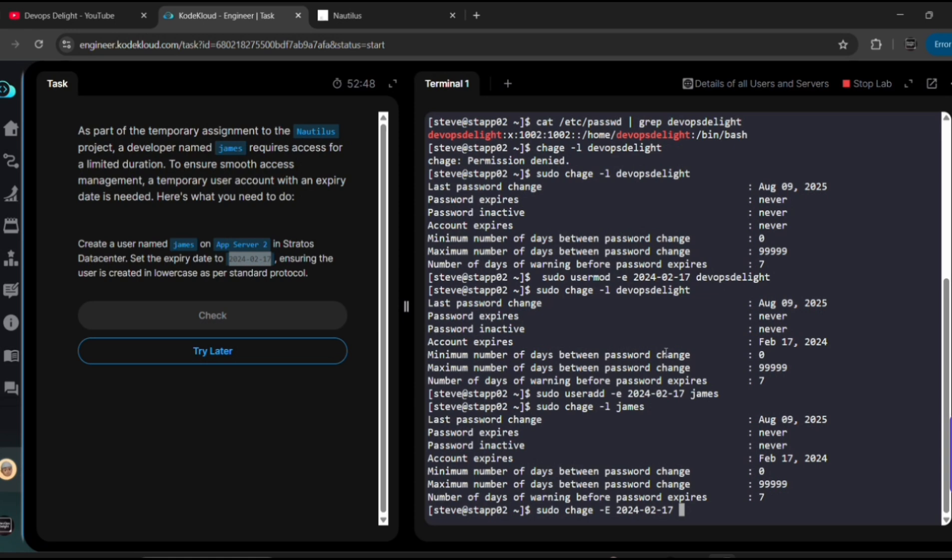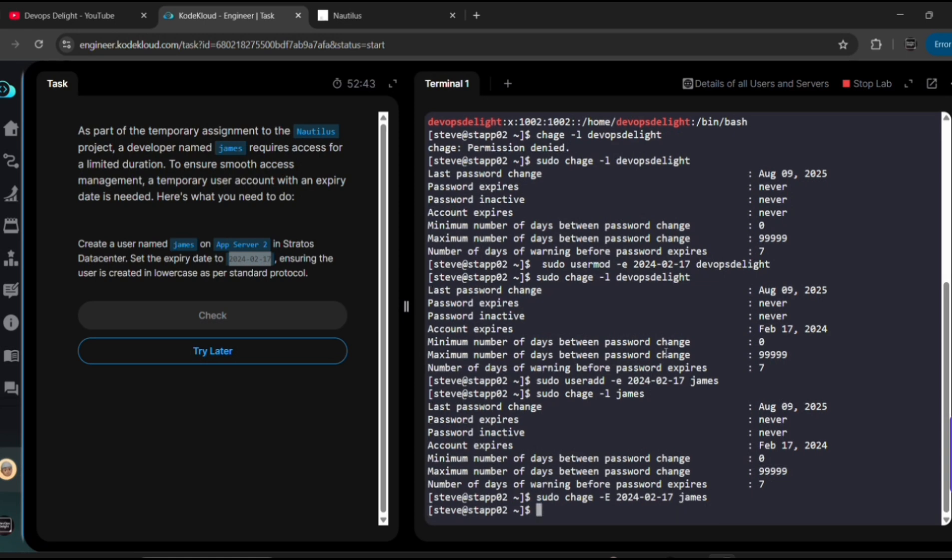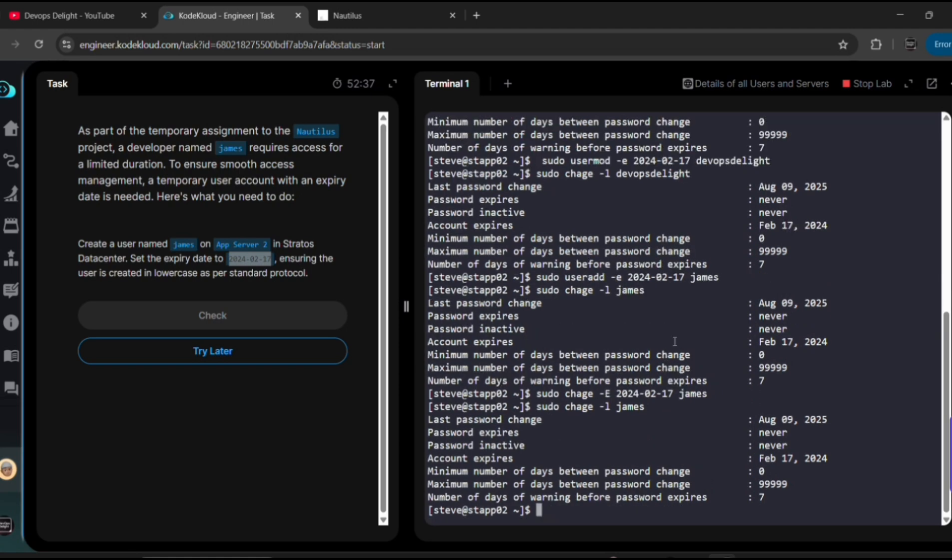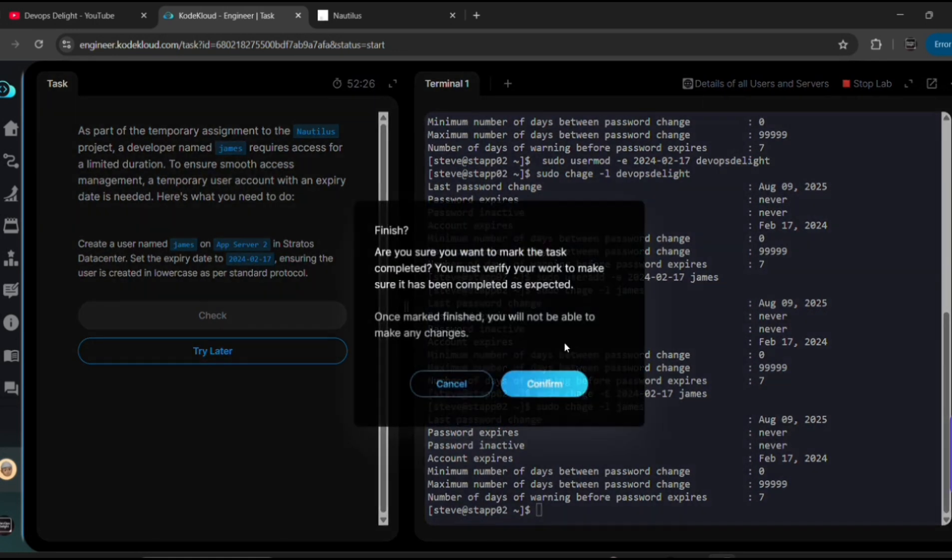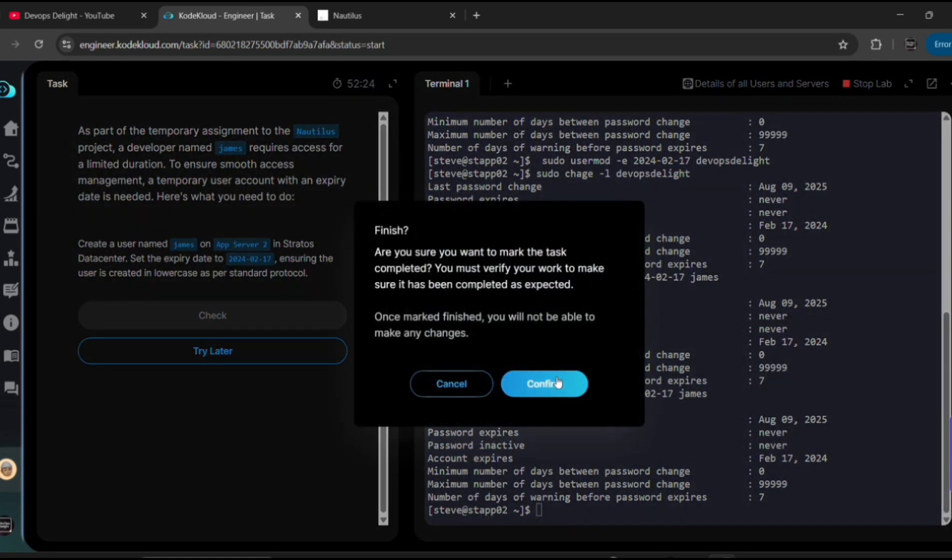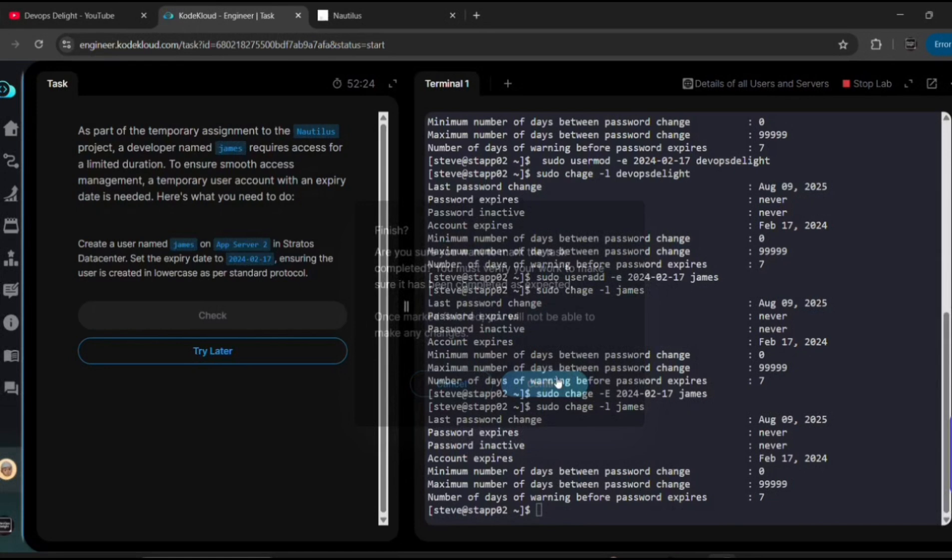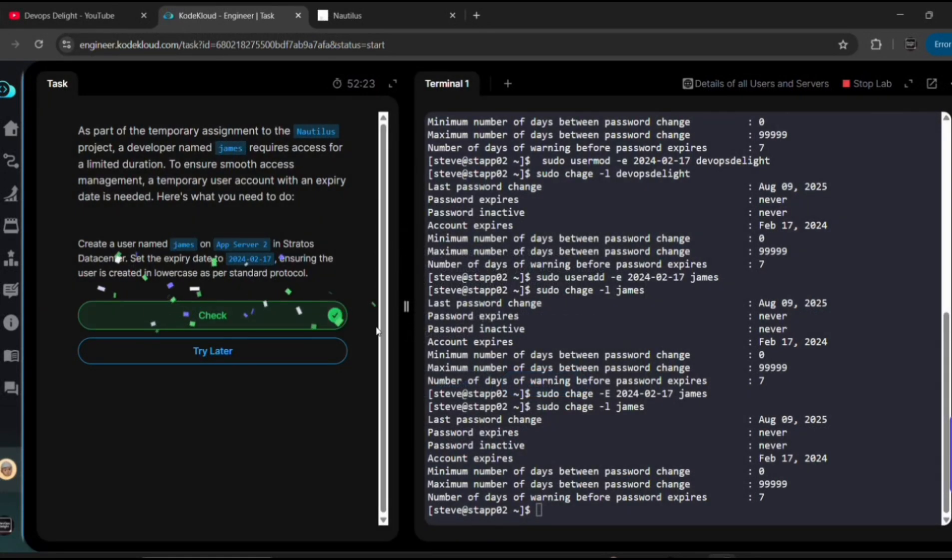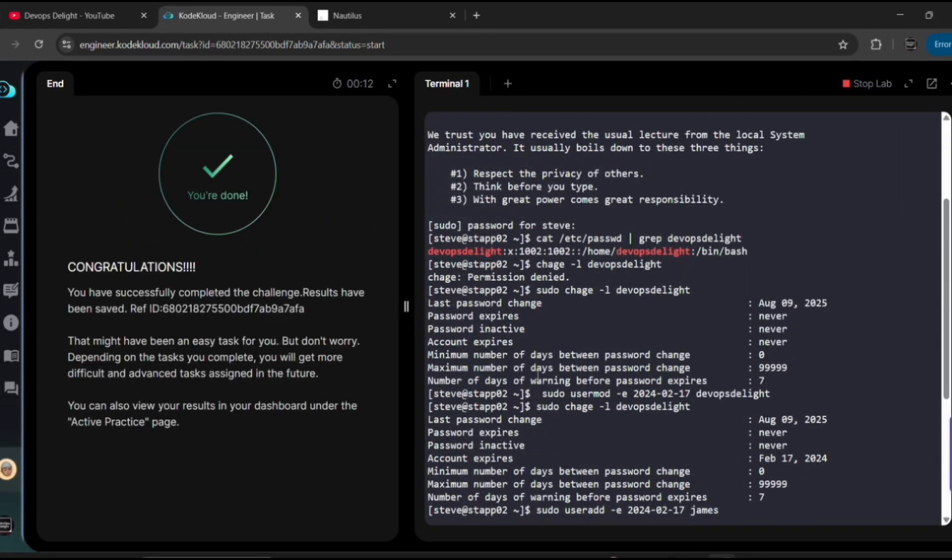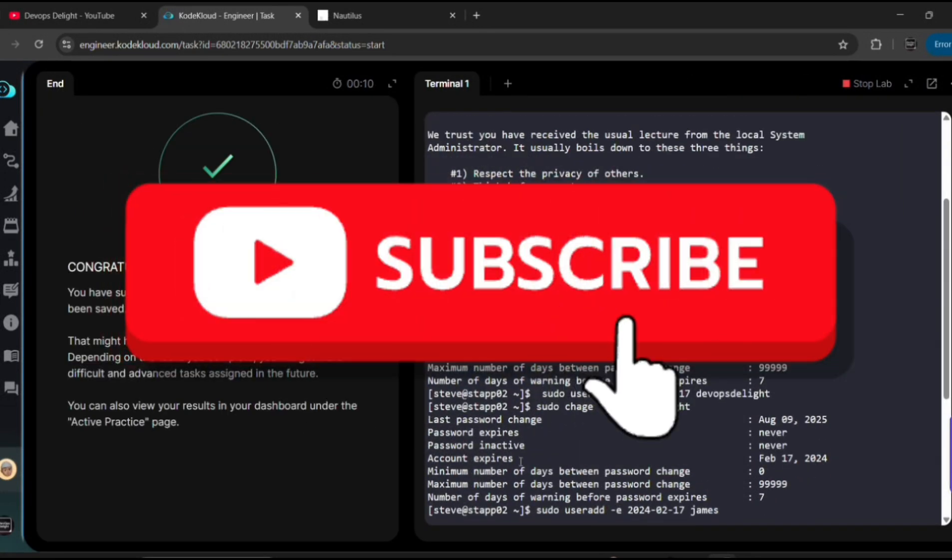Since we did our task, let's validate it by clicking on Check button here. Click on confirm. Yes, we did it right! Congratulations.